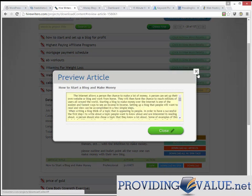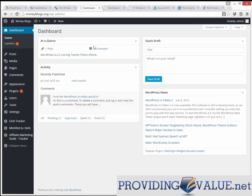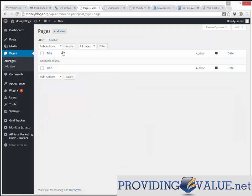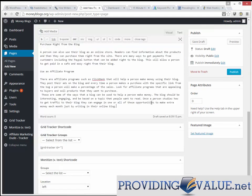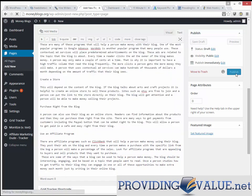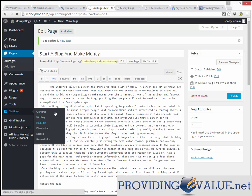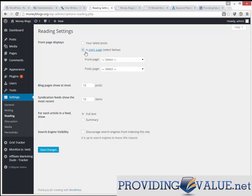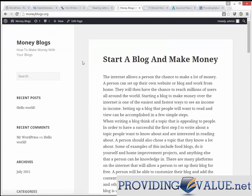We're going to go over to moneyblogs.org, go into our WordPress dashboard, go into Pages, All Pages, and add a new page. I'm going to call this page 'Start a Blog and Make Money.' I'll take the content I ordered from Hire Writers, put it in the box, and click Publish. Then I'll go to Settings > Reading and make this our homepage by selecting Static Page. That's going to make everyone who comes to moneyblogs.org see that main piece of content.